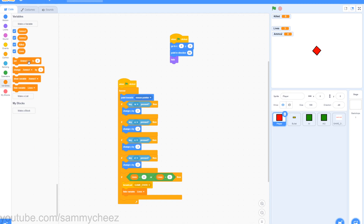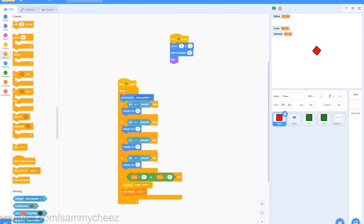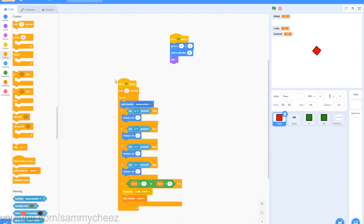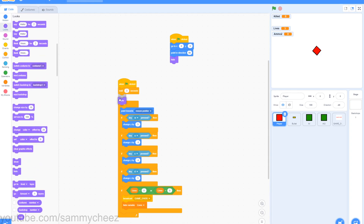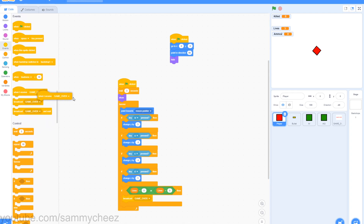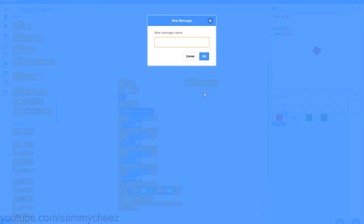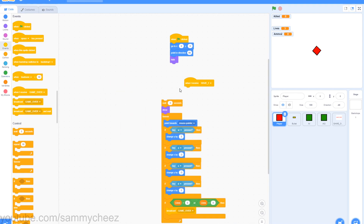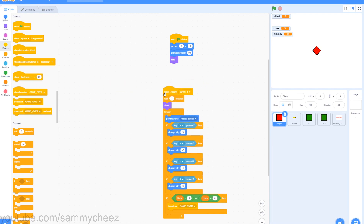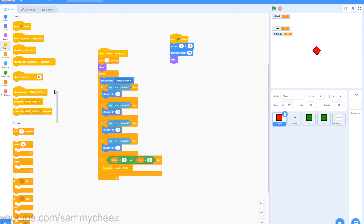Next, go to control, wait 3 seconds, put this on top of the entire script. Then go to looks, show, and put this under the wait 3 seconds. What you want to do is take out the hide variable lives from the bottom. Go to events, make a new message, call this wave_1. Then take off the green flag clicked, throw that in the trash, and put the when I receive wave 1 onto the script.